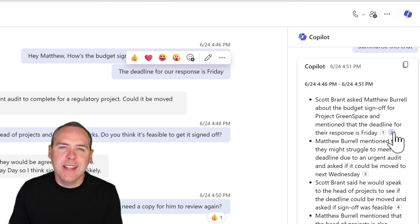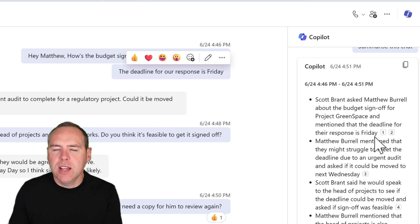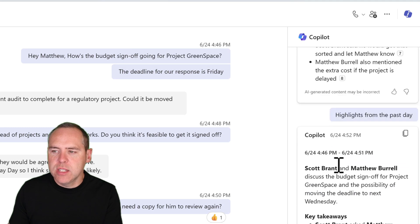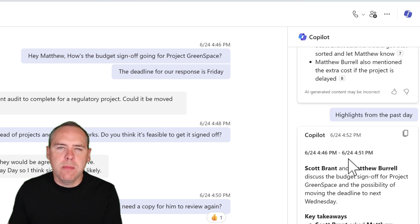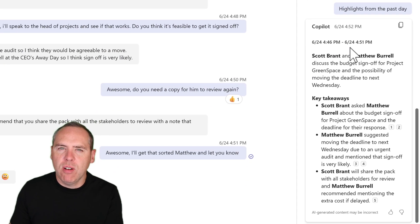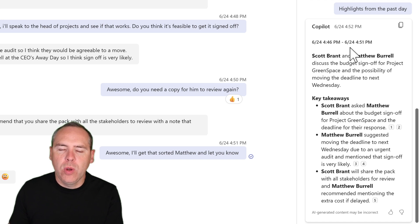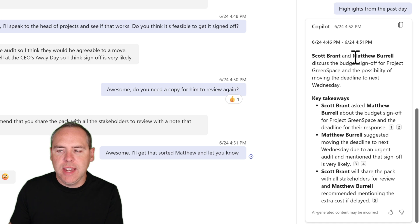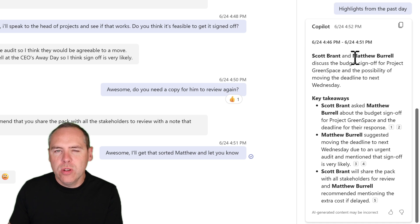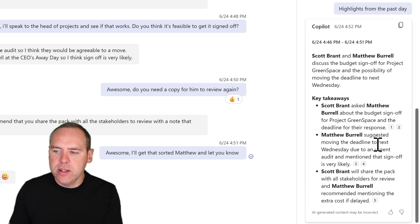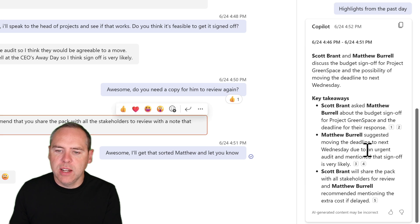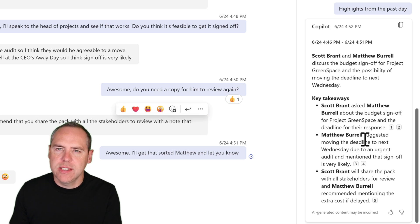As well as summarising the chat, we can also see highlights from a past time frame — maybe a day, week, month, or year. With highlights from the past day, there are a number of key takeaways. We can also see budget sign-off and those key points, which we can left-click to understand inside of that Teams chat.